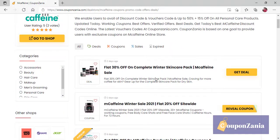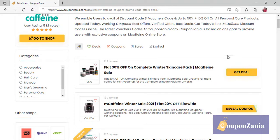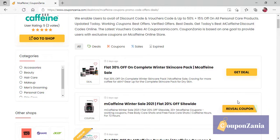Let's say that I have to buy something from M Caffeine. We will show you two options here. One will be Get a Deal. And the other will be Reveal Coupon.